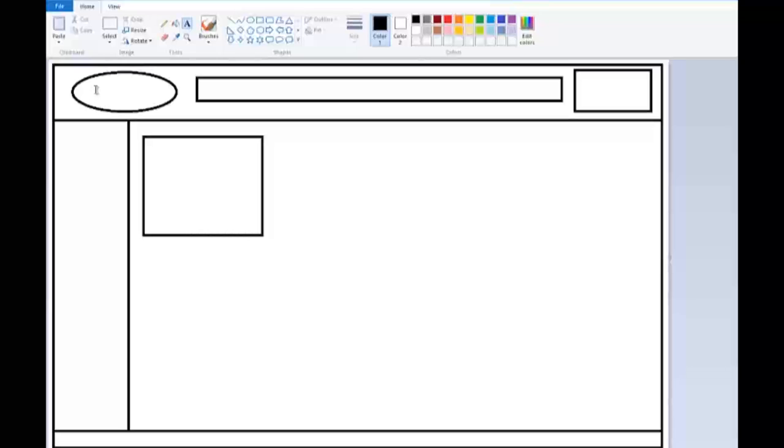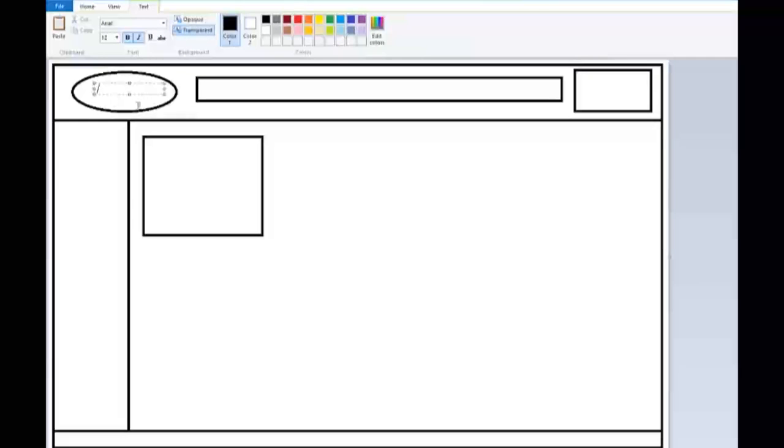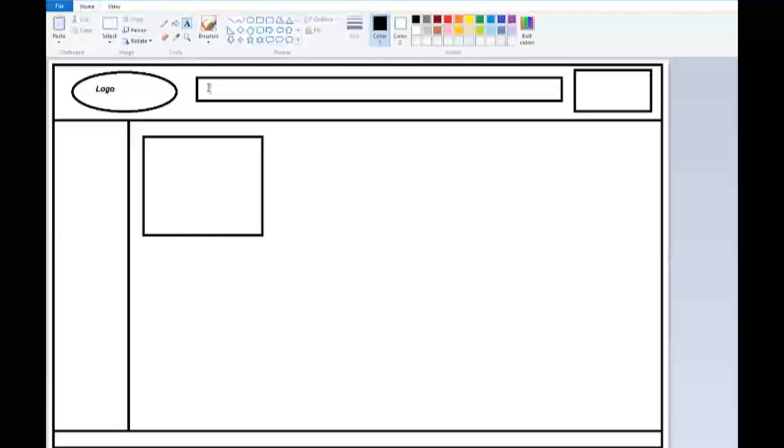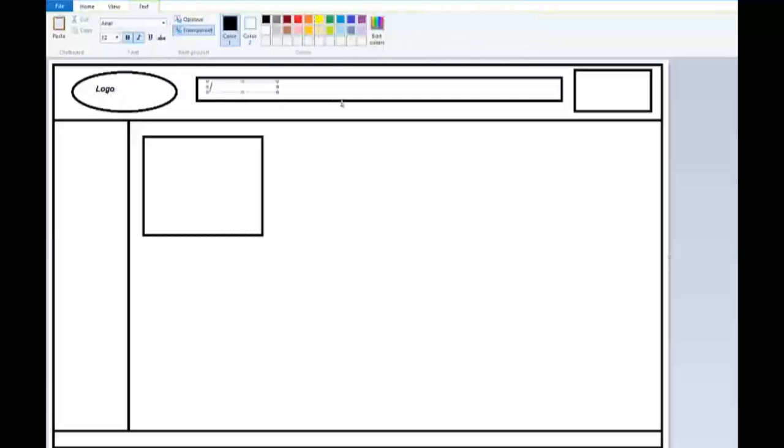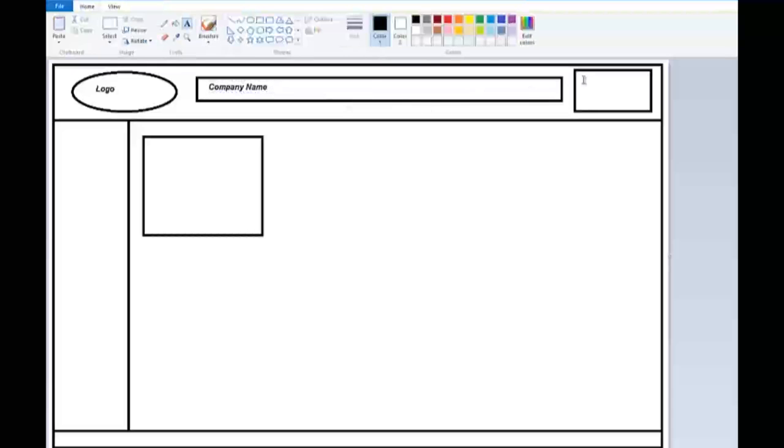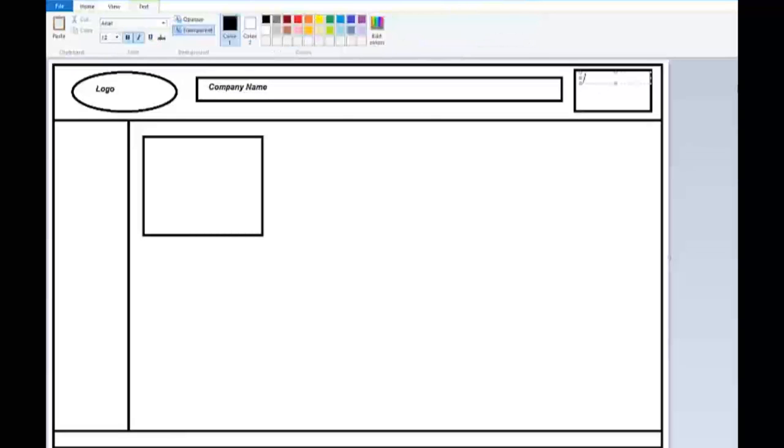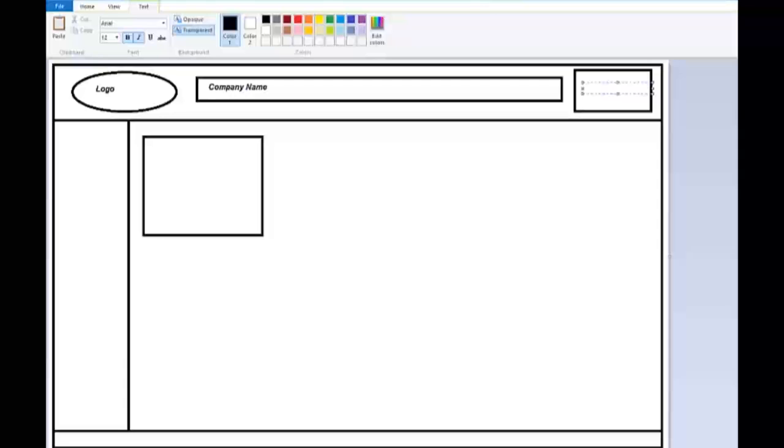And I just click my text tool and go logo. And click again on my text tool. And I'm going to say this is going to be company name. And over here I'm going to say quick, actually I want to kind of get that a little bit more centered. But quick contact info.